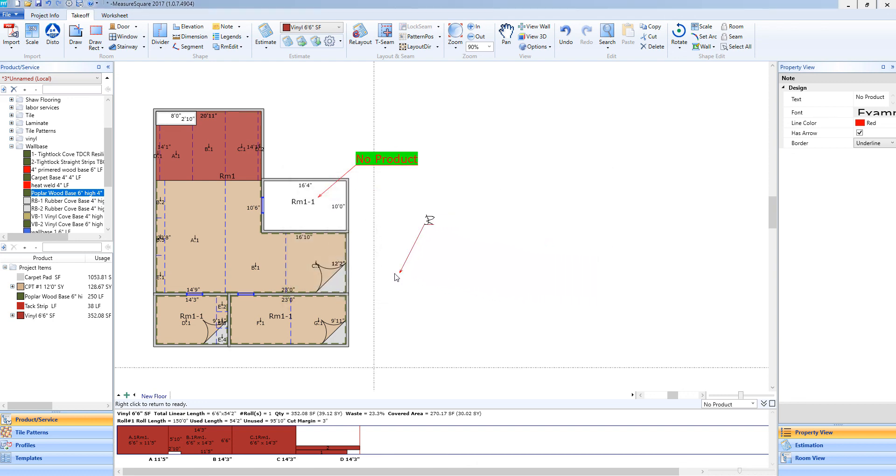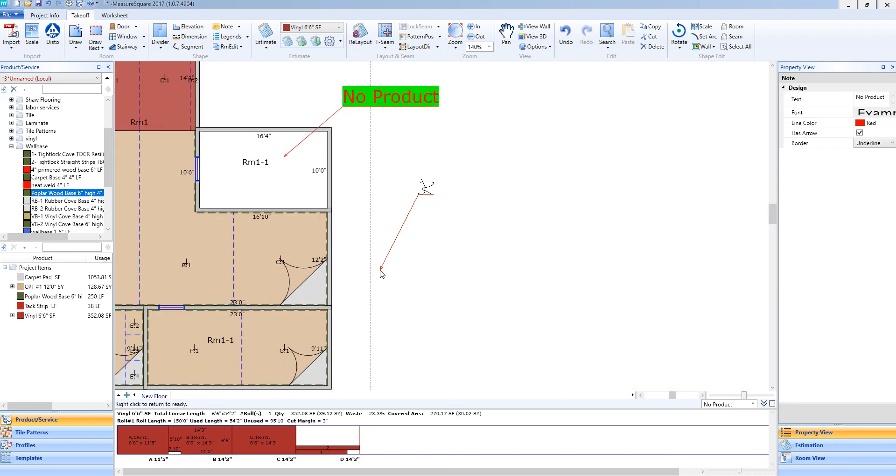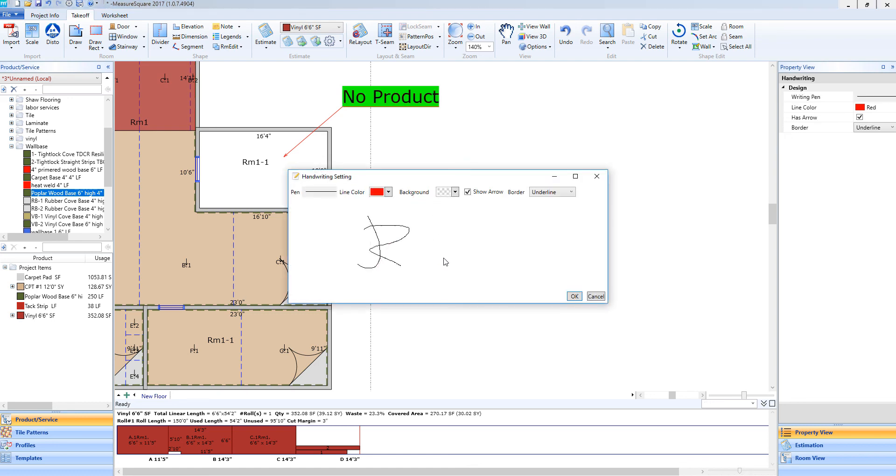You will see that show up as an arrow with my initials on it. I can left click to add that to the diagram. If I need to go back and edit this, I can double click on this as well. It will take me right back into the handwriting settings.